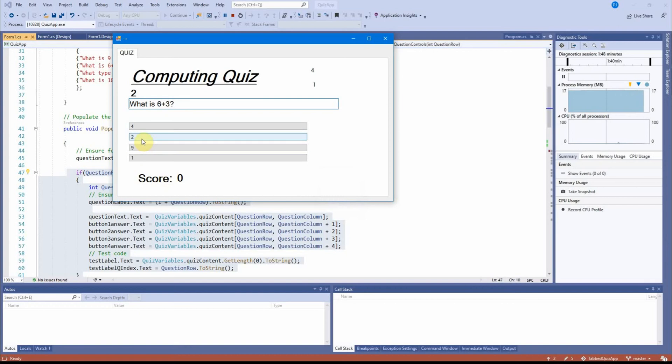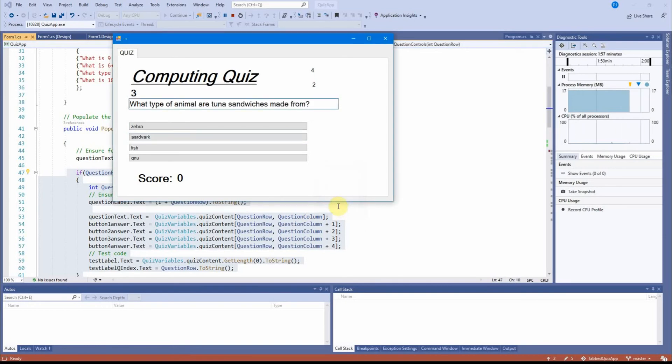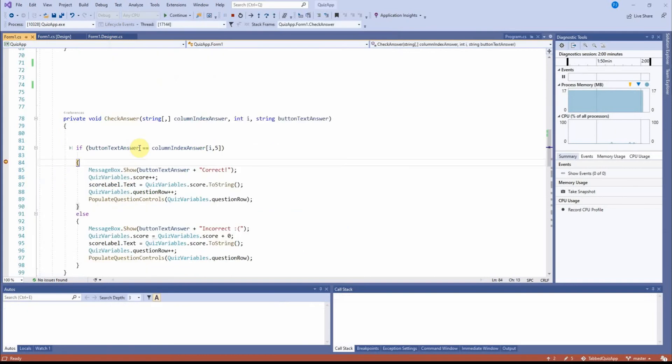I click on two. OK, check answer is called from the click event of that button. And that is also incorrect. And this one, I guess, is that.